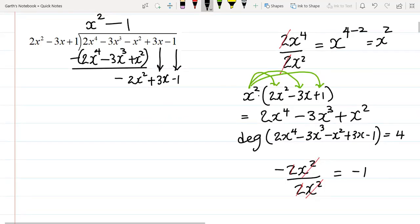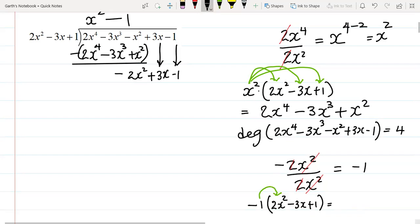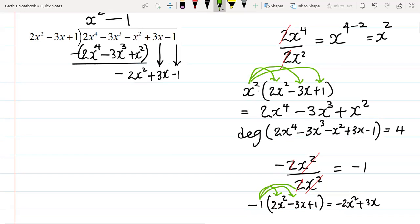So I'm now going to multiply that negative 1 by the divisor. Each term in the divisor is going to be multiplied by negative 1. That's negative 1 multiplied by 2x squared minus 2x plus 1. So negative 1 multiplied by 2x squared gives a negative 2x squared. Negative 1 multiplied by negative 2x gives a positive 2x. And negative 1 multiplied by positive 1 gives a negative 1. So that result is negative 2x squared plus 2x minus 1.